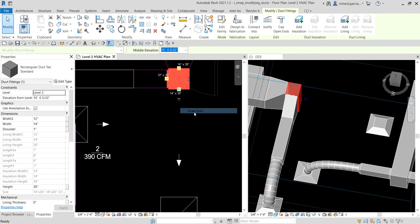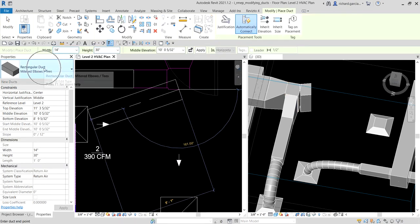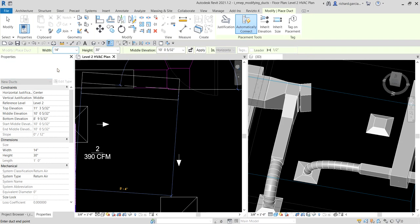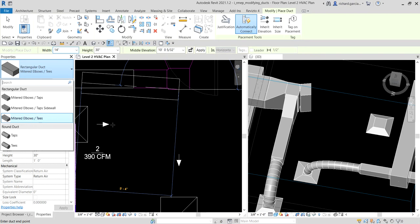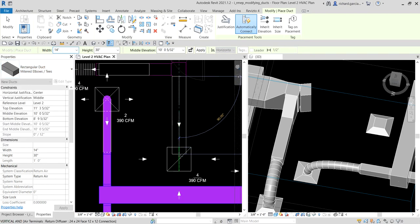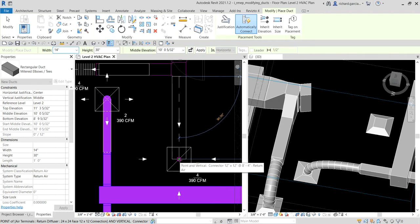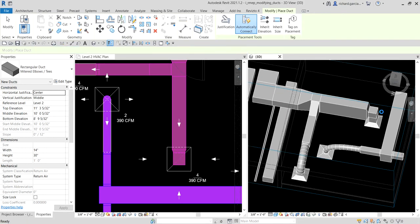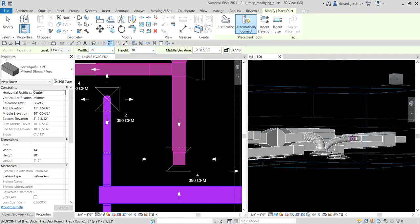After clicking Draw Duct, you have an option to change the type of duct you'll be creating — either rectangular duct or round. I'll use the mitered elbows piece. Then click the node to connect to the air terminal and there you go — it's now created.